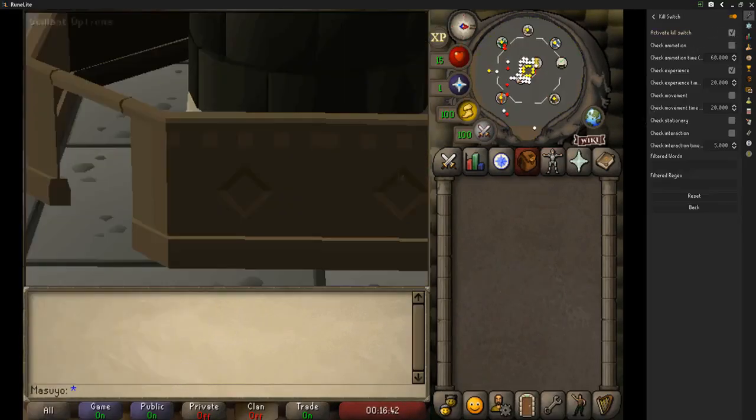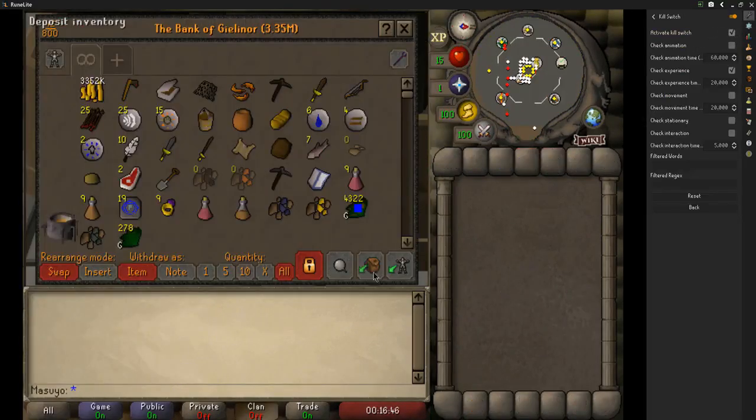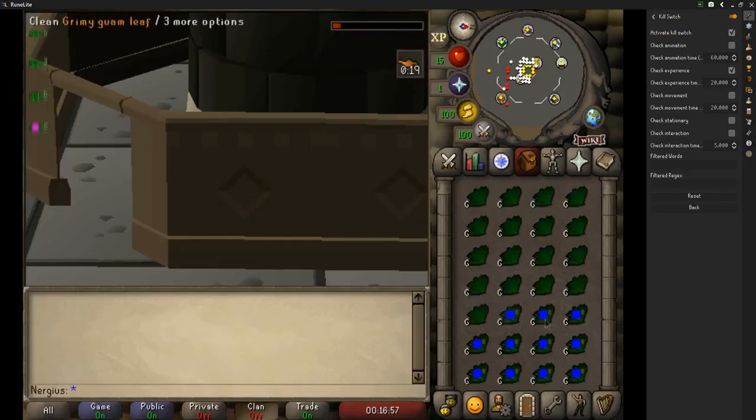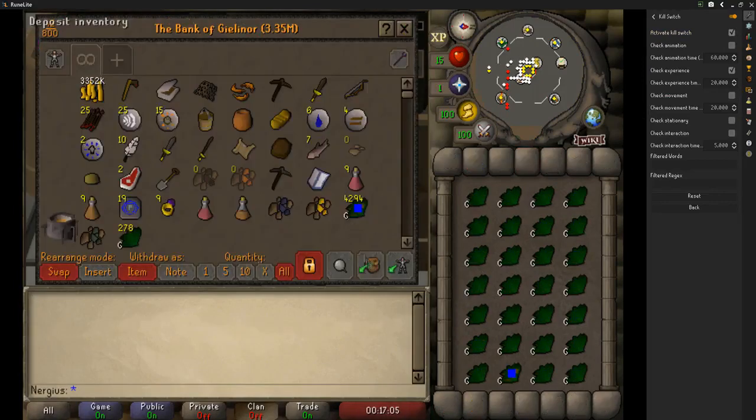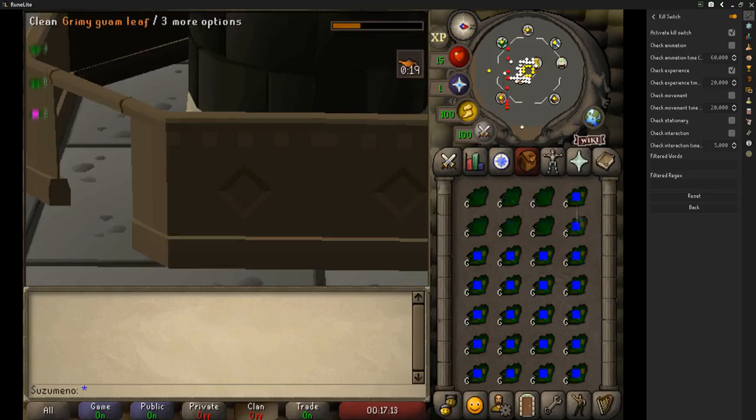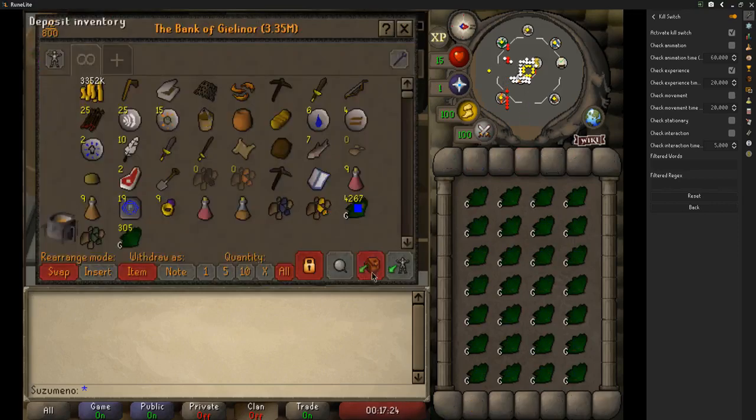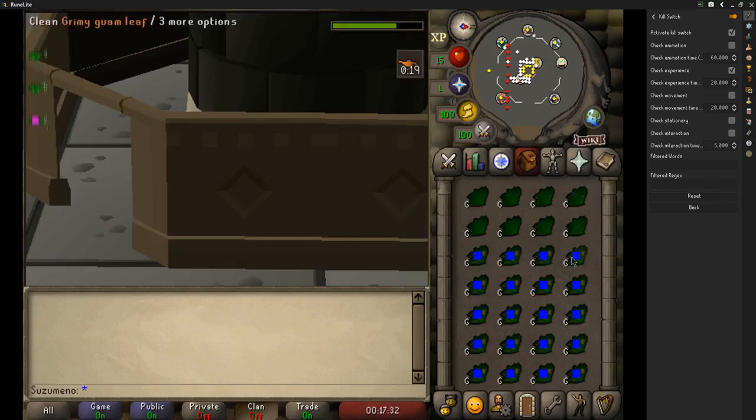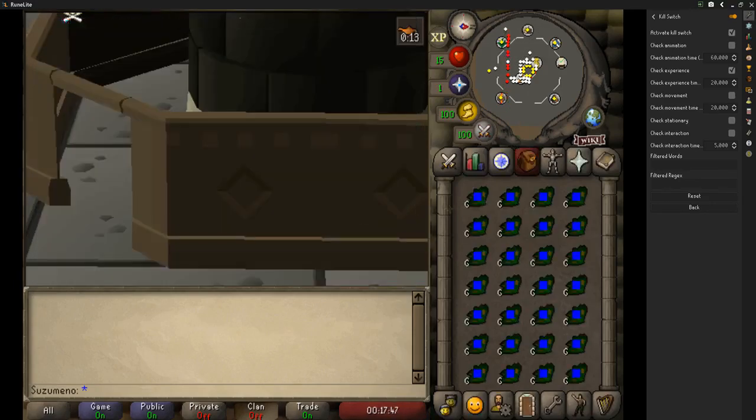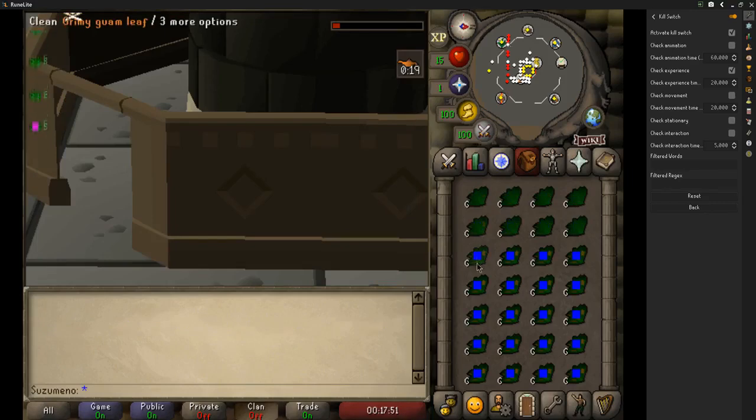A tip when making these split recordings is that you need to start and stop on the same state. So for example, when you're doing Herblore, you'll deposit inventory and then you split. Then you go about closing the bank, cleaning the herbs. Then when you go to deposit again, you click deposit and then you split again.